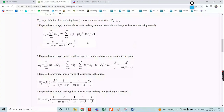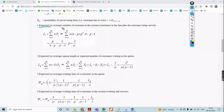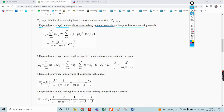Practice and remember these equations as they are used for evaluation. The expected or average number of customers in the system is LS, equal to the summation from N equals 1 to infinity of N times PN. Substituting the value of PN and summing from 0 to 1, you get rho divided by (1 minus rho), which equals lambda divided by (mu minus lambda).